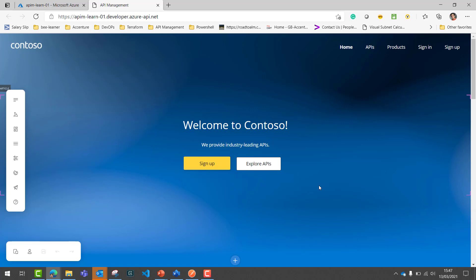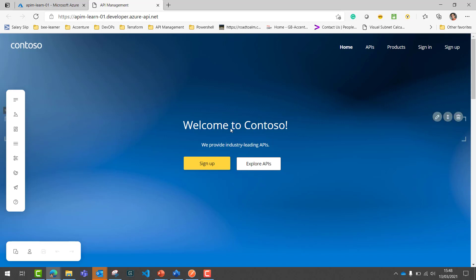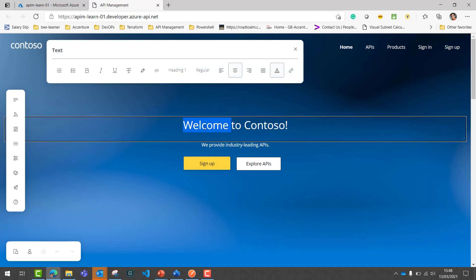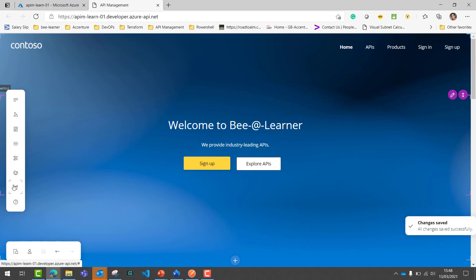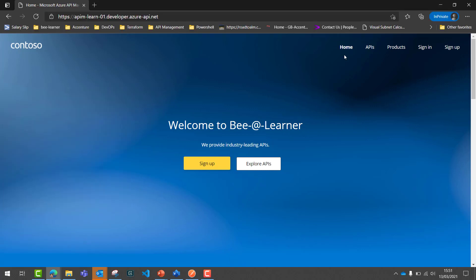While it is getting published, let's look at the different sections of the Developer Portal. Here you can see the home page layout, and then you have URL options for APIs, products, and a design option. If you wish to change the layout, you can directly change it from here. For example, I can click on a section and change the text to 'Be a Learner', save it, and then publish it. Here is how the Developer Portal looks after being published.